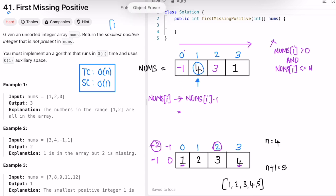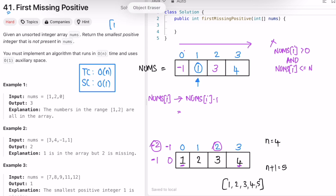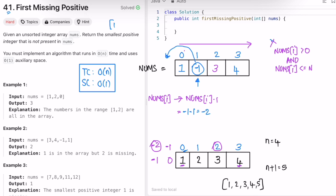Now we are at 4. Its correct index is 4-1 = 3, so we swap 4 to the third index position. After the swap, the element that came back is 1. Since 1-1 = 0, element 1 should be at the zeroth index, so we swap again. After swapping, we still have to process the new element at the current position, which is -1 again.